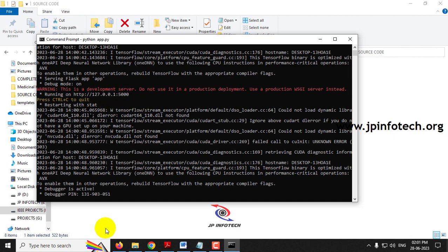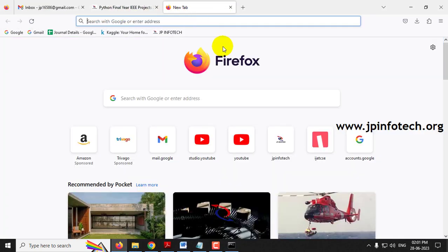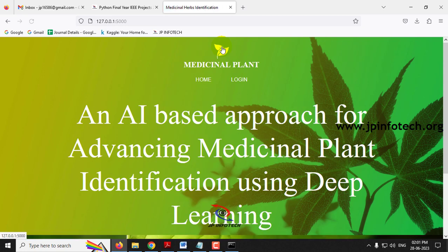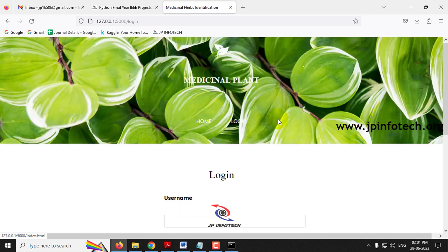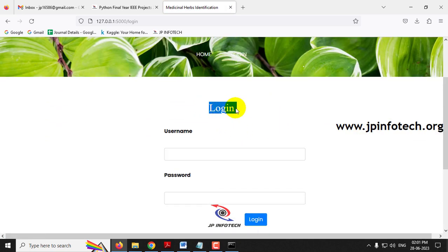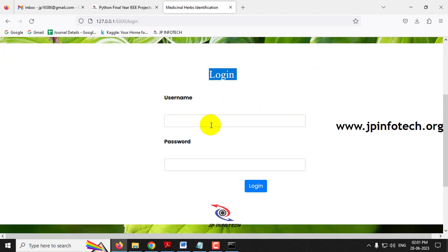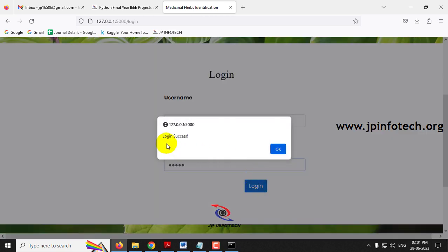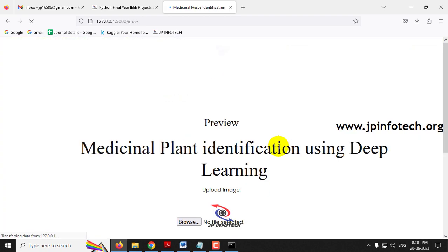After copying the URL, go to any browser — here I'm using Firefox — and paste the link. You can see the home screen of the project with the title. Click the login menu to navigate to the login page. Note that this is a static login page with no database. Enter the default username and password as 'admin' and click Login.